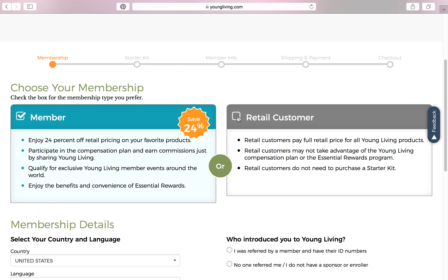Retail customer honestly does not make very much sense for anyone. They're going to pay full retail price for all Young Living products. They are not able to take advantage of any of the Young Living compensation plan or the essential rewards program. They cannot purchase any kind of starter kit if they choose retail customer. I highly discourage anyone from becoming a retail customer. If they do happen to choose retail customer, it can be fixed — we can contact Young Living and let them know this person accidentally enrolled as a retail customer and would like to switch to a wholesale membership.